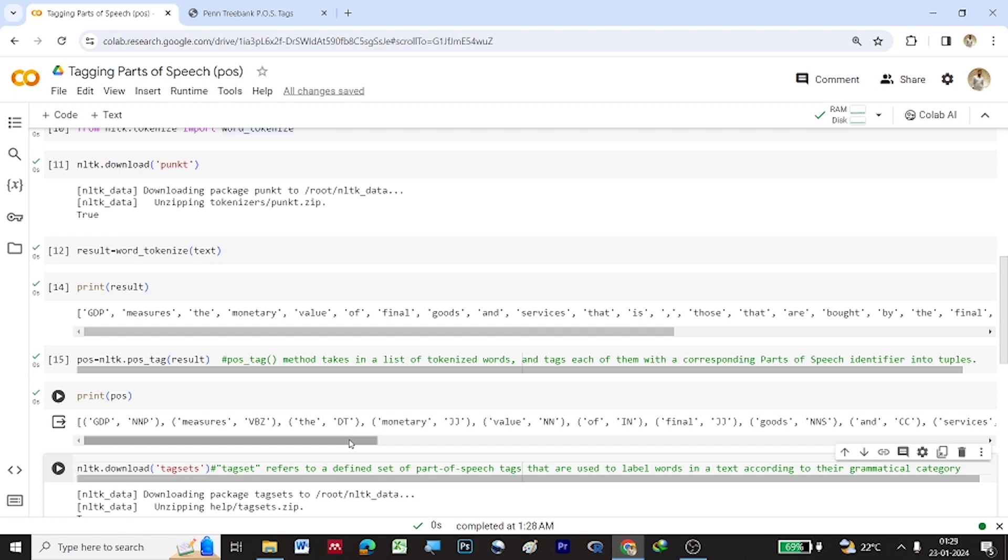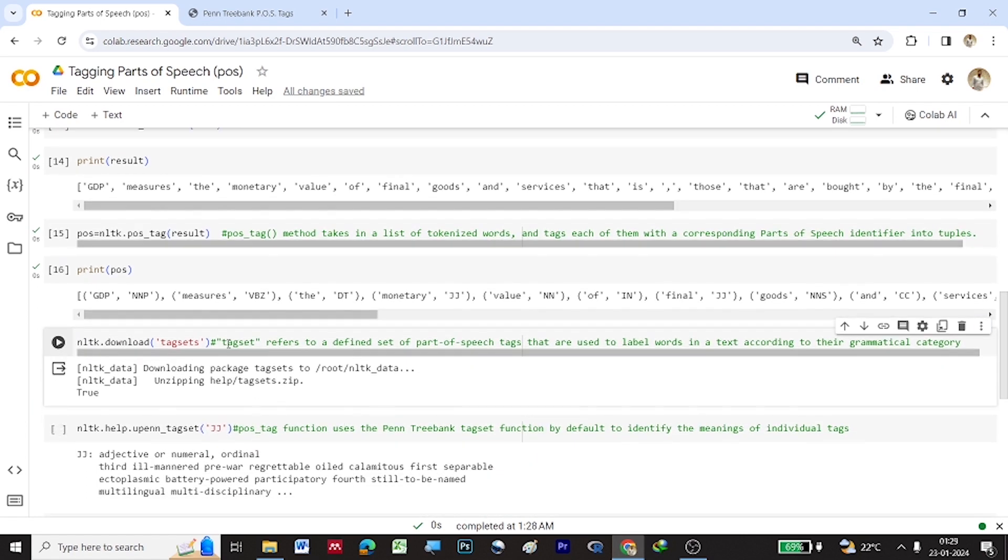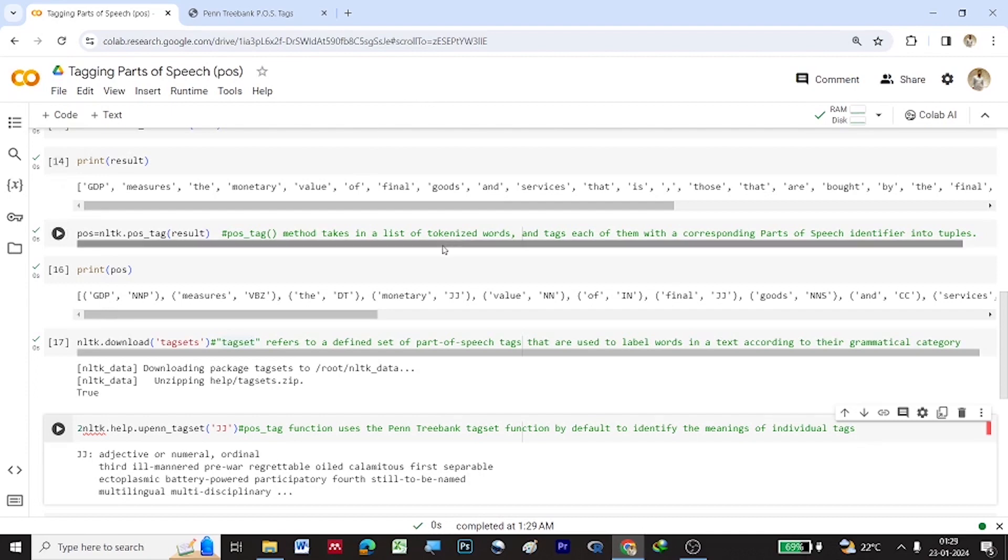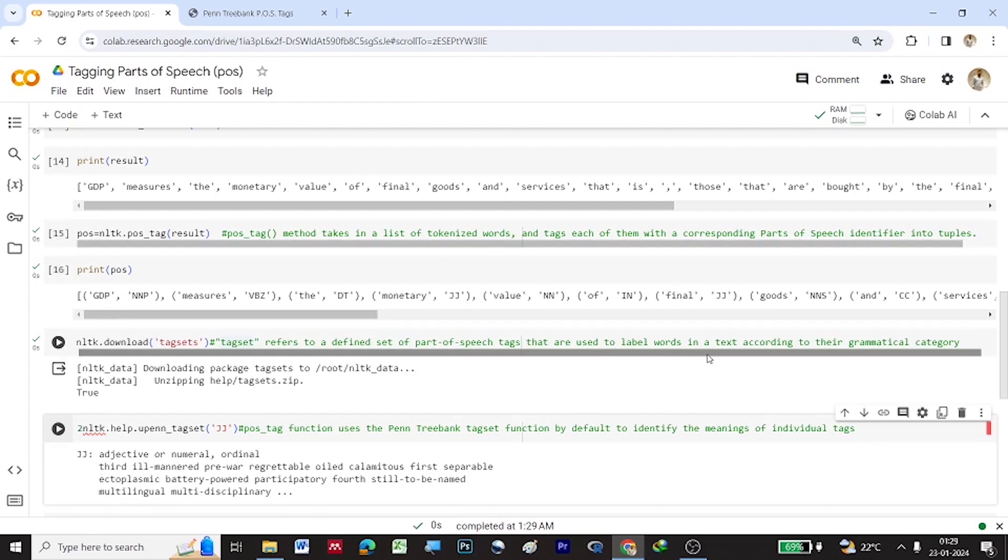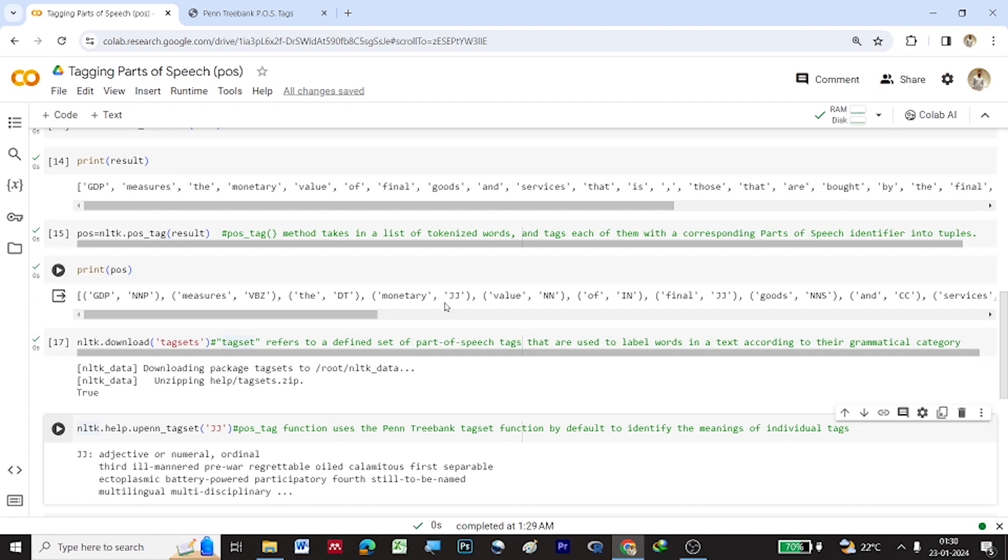To know what particular tags what are the full form of those tags so here we have something called tag sets we can download a tag set. So tag sets are nothing but which refers to a defined set of parts of speech tags that are used to label words in a text according to the grammatical category so once the tag sets are downloaded let us use this function NLTK.help.upenn underscore tagset. So what is this a particular tag set the POS underscore tag function uses the Penn Treebank tagset function by default to identify the meanings of individual tags so you have the individual tags right NNP VBZ in a short form so it will give you a meaning and it will describe like it will give you a full form of what it is.